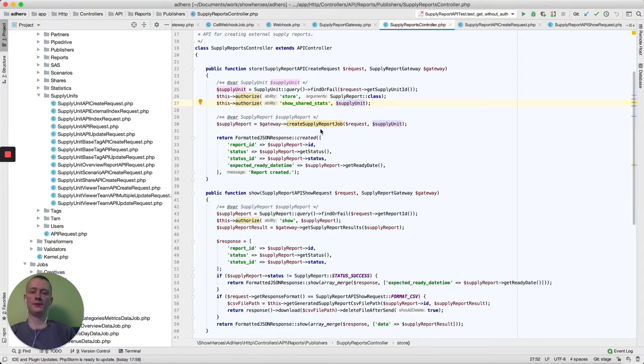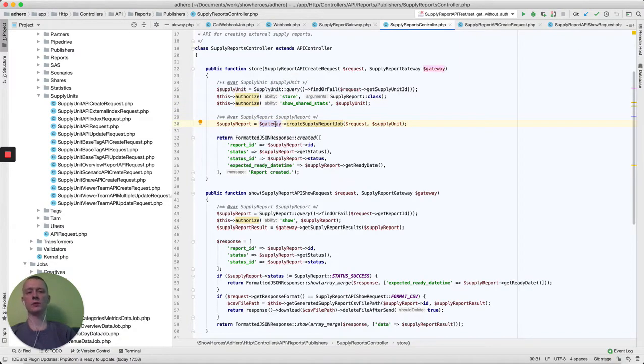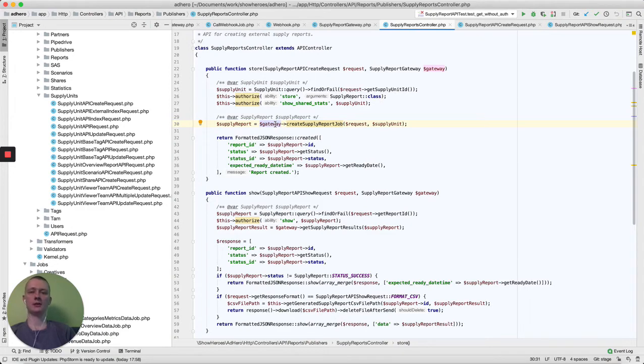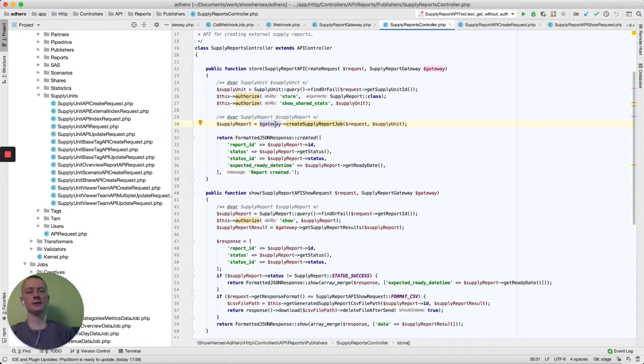After, we go to the gateway. I need to explain here what is gateway. Gateway is the class that is used to collect all actions that we do with the entities.